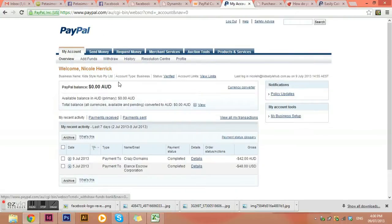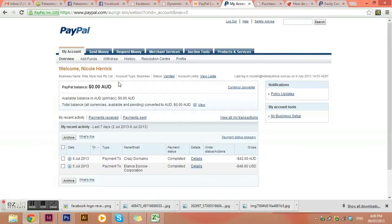Hello, Nicole Herrick here. I just wanted to take you through a couple of different ways to set up your PayPal account to actually add shipping calculation costs to your products.